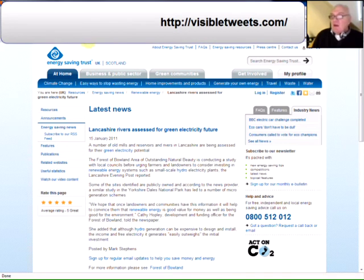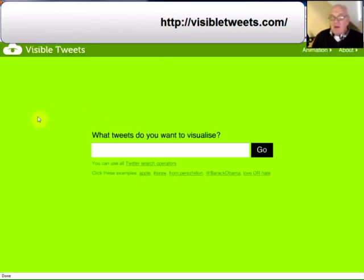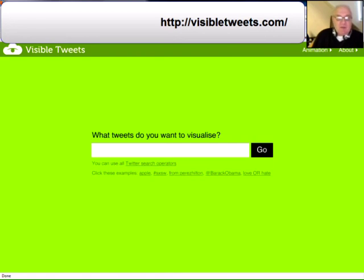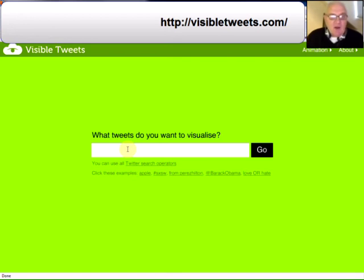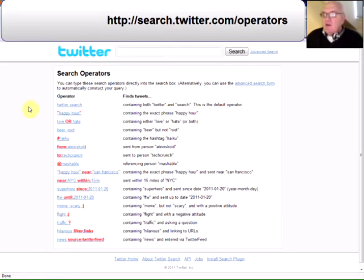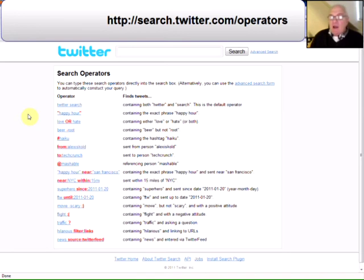Find number five: Visible Tweets. I think this is something that could be used particularly within a classroom situation, at conferences, at workshops, perhaps even in public spaces within learning providers. It's designed for display in public spaces. All you need to do is enter tweets that you want to visualise using the Twitter search operators. If you're not sure what they are, I'll click on it - this page goes through all of the operators that you can use with the Visible Tweets software.